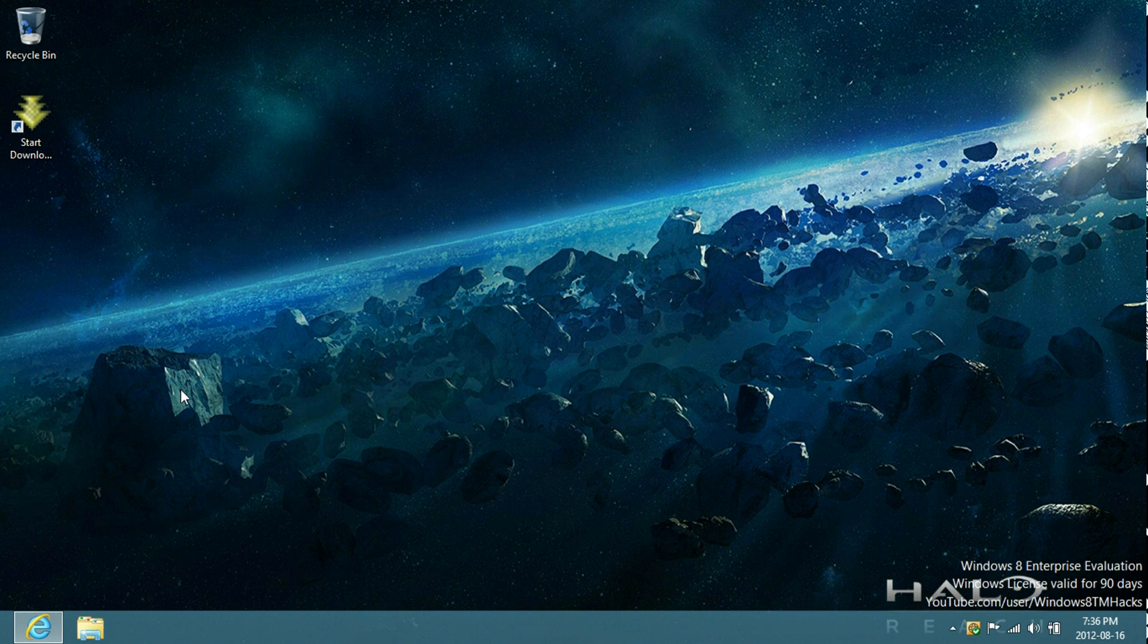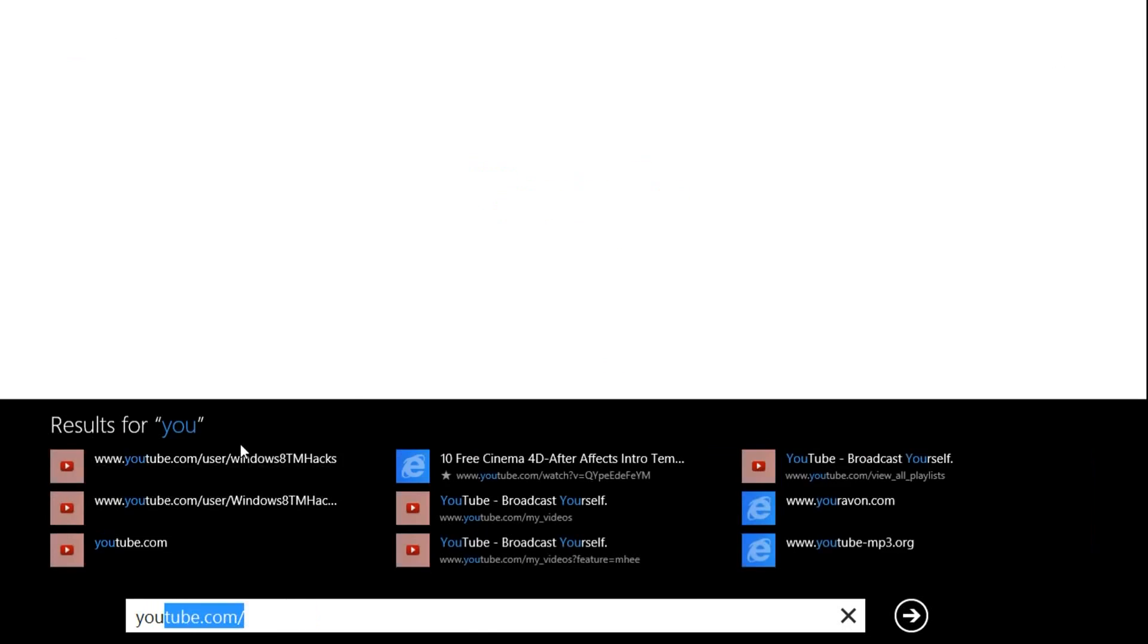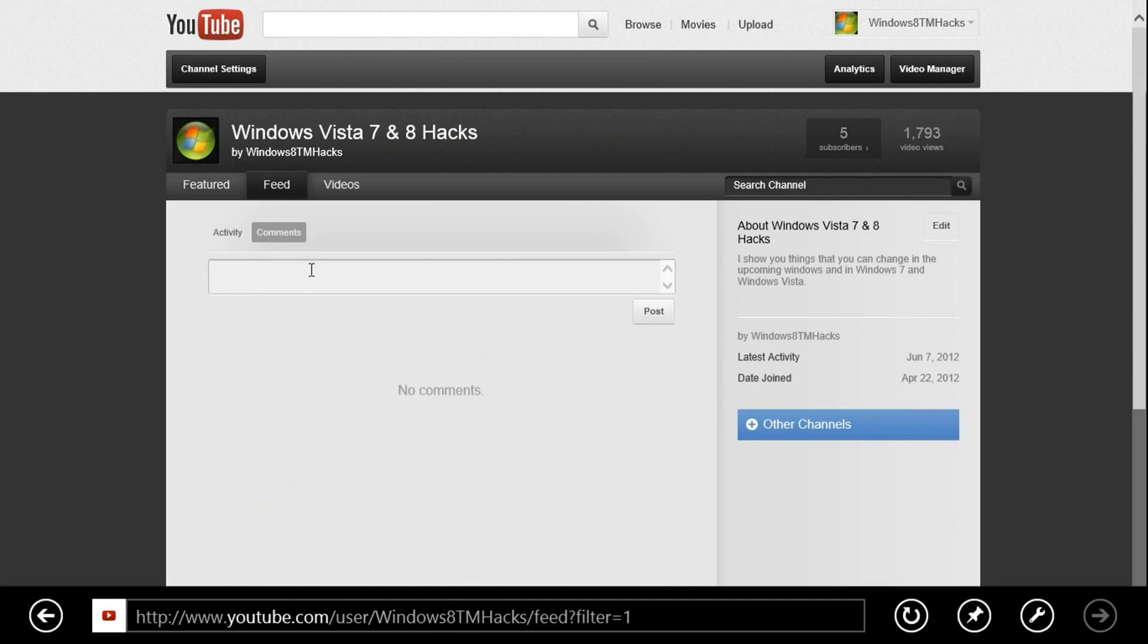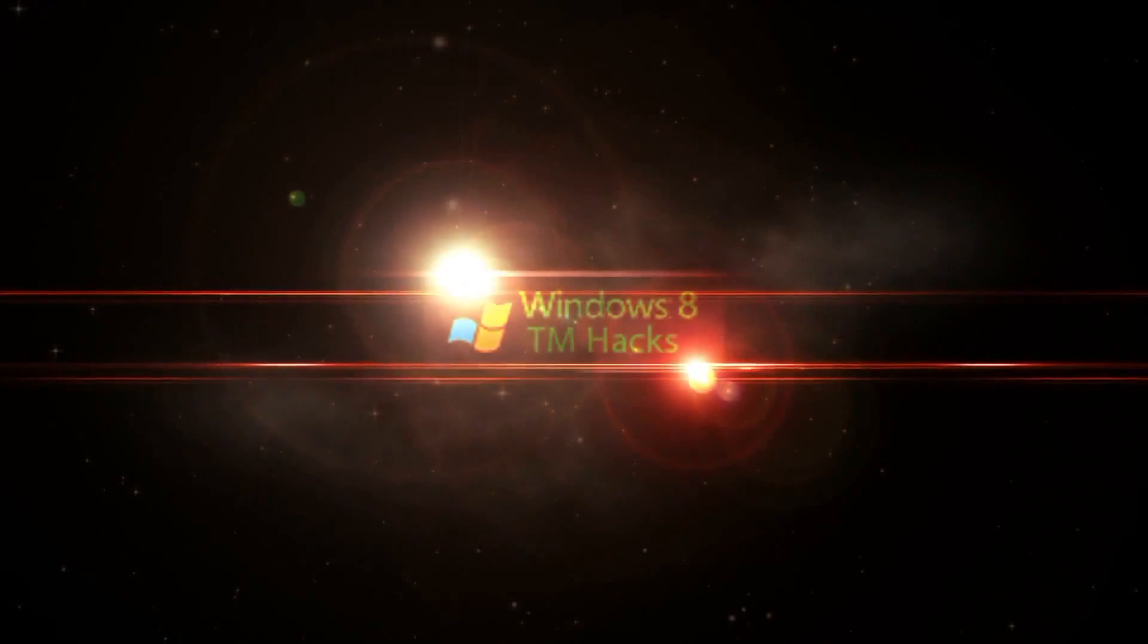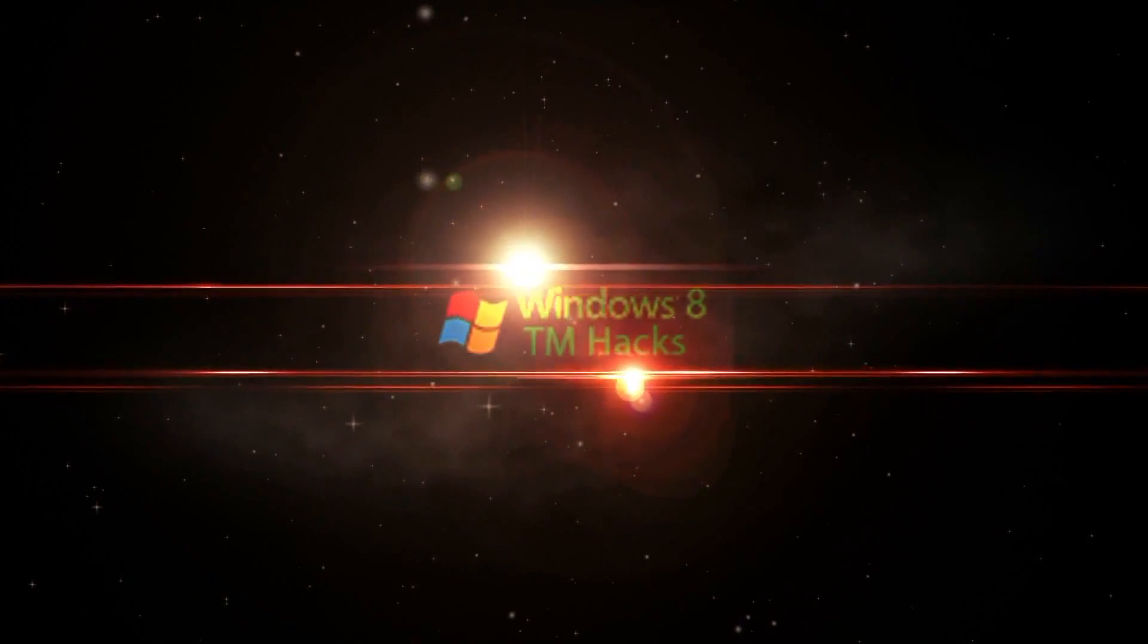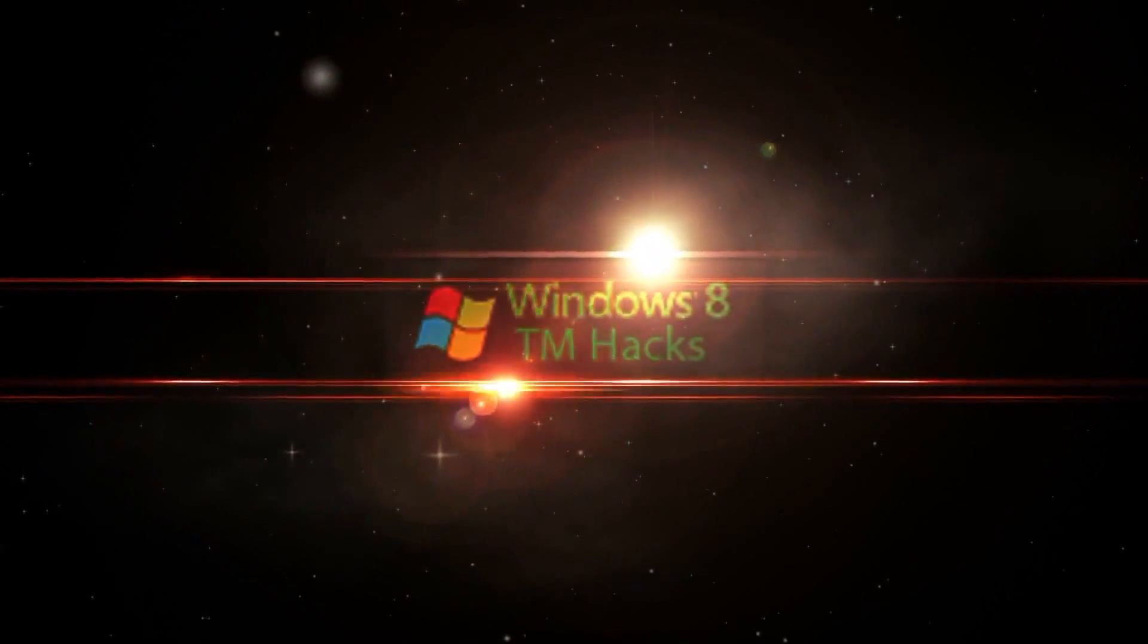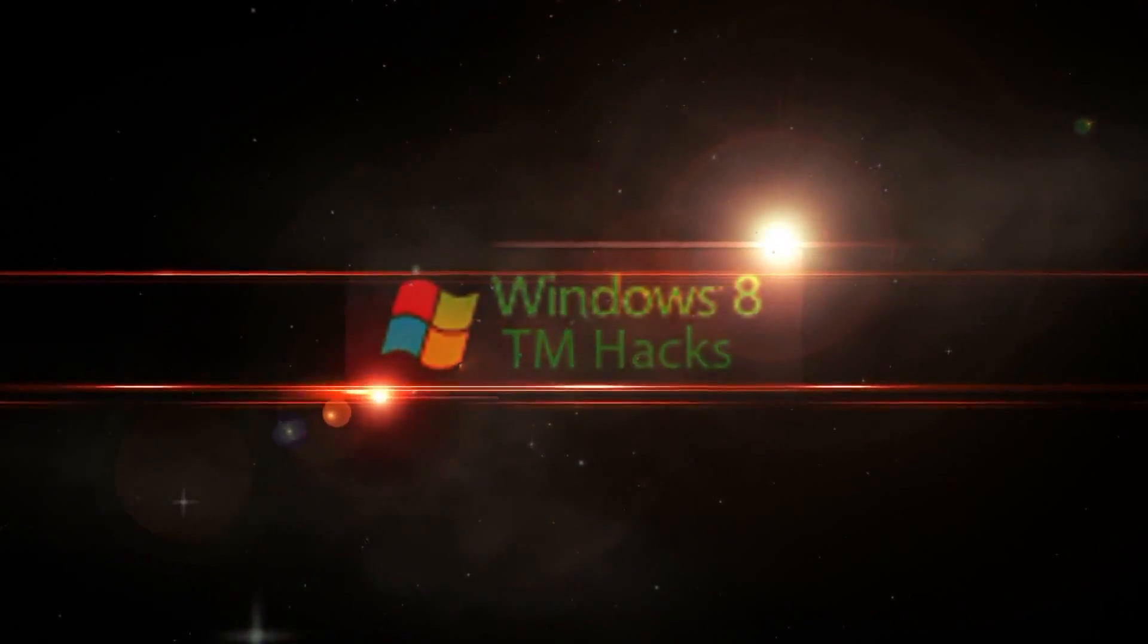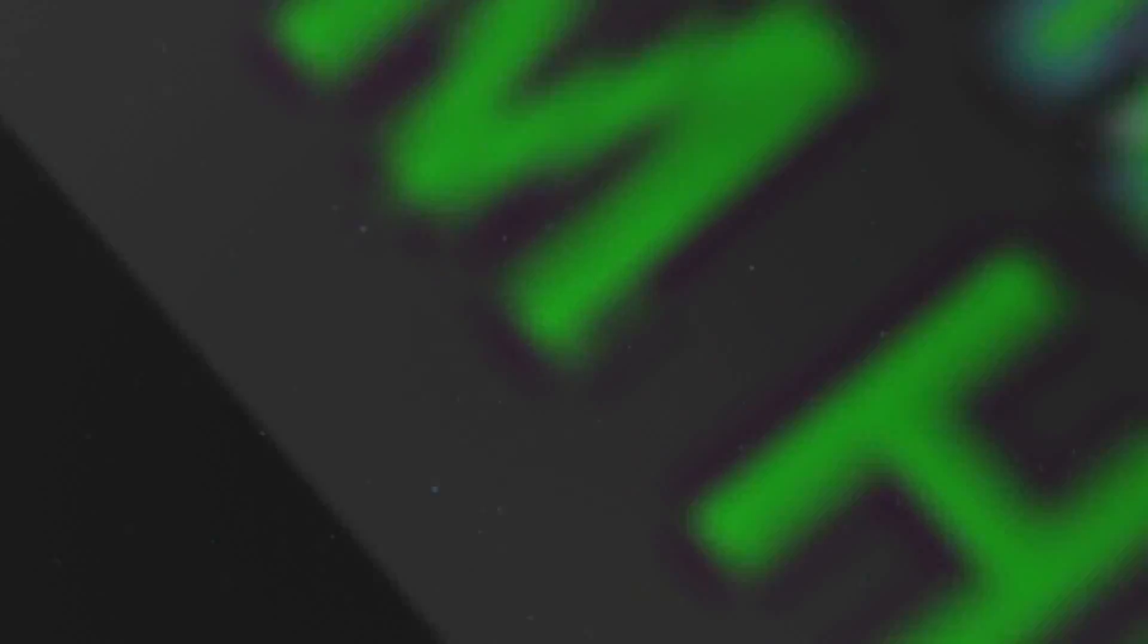This has been brought to you by Windows 8 TM Hacks. Like, comment, and subscribe. I'll see you next time.